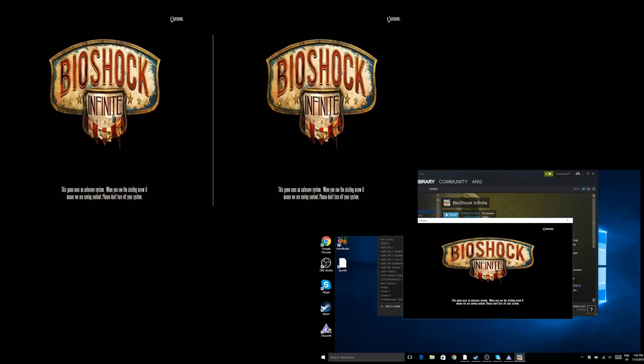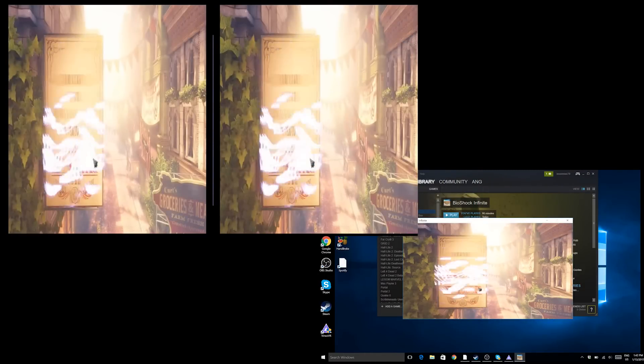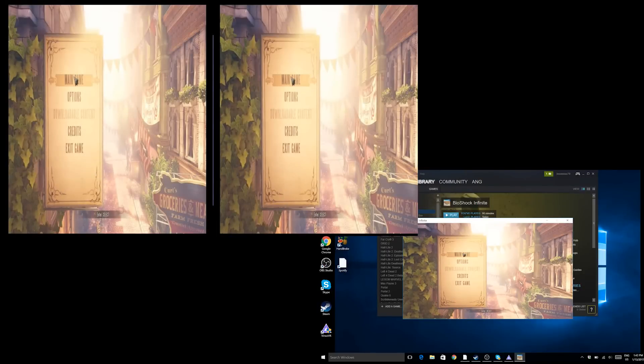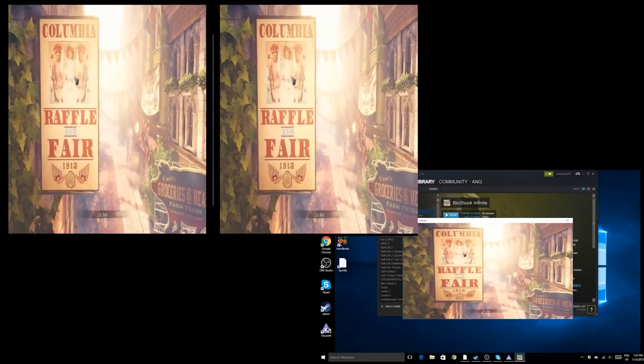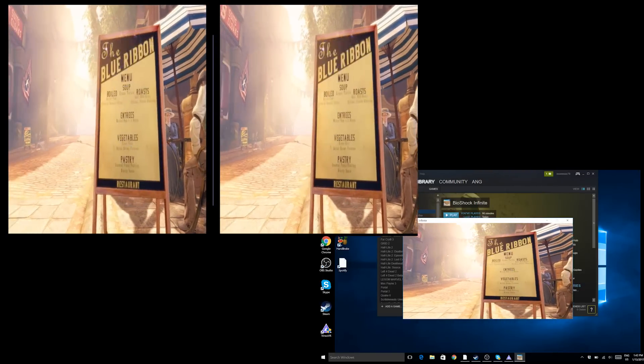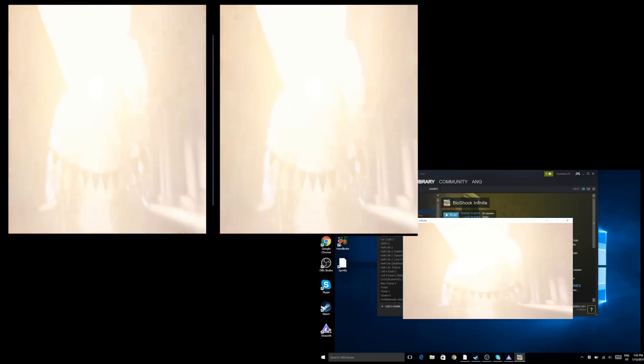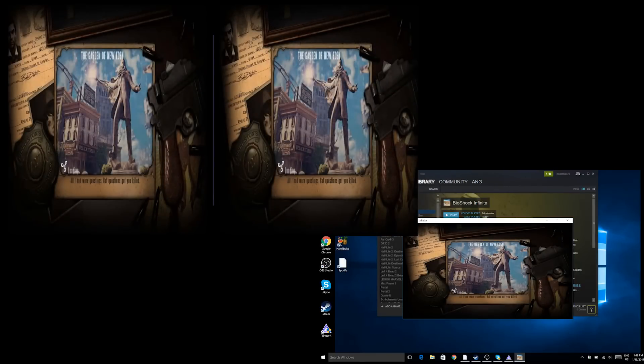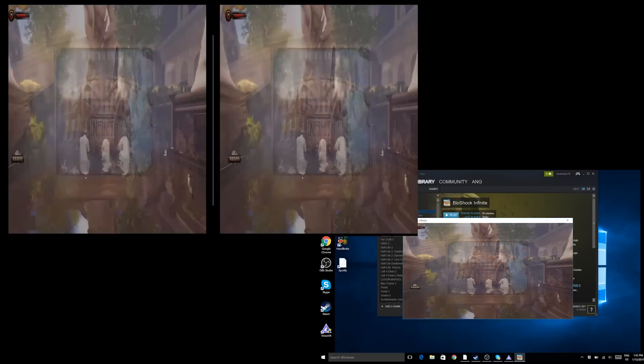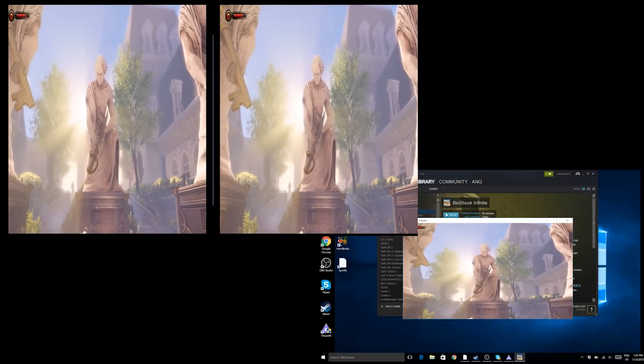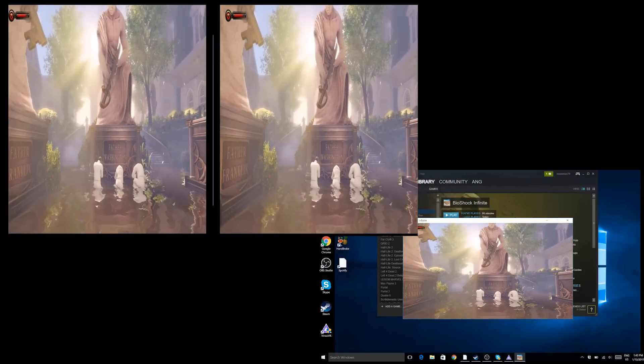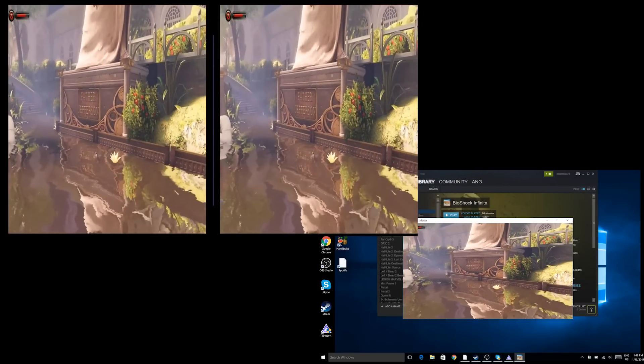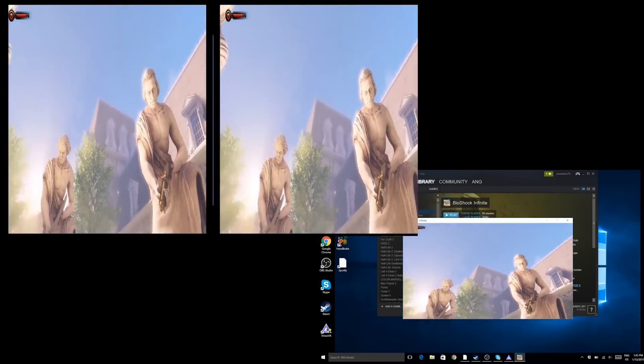So here we are now in Bioshock Infinite and I'm going to start a game. So I'm using my mouse here, I'm using my computer mouse to do these settings, but I could also use my gaze since my rotation that I'm doing with my head are being translated into mouse movements with Trinus VR. So here I am actually in the game in VR playing Bioshock Infinite in VR, and it works actually very very well.